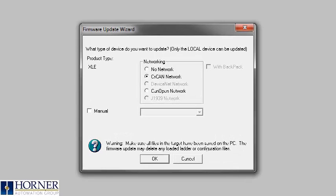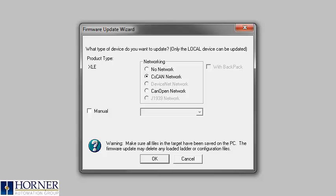From here you can select which type of networking you would like to load. In this case, either CAN open, CS CAN or no networking. I will select CS CAN.